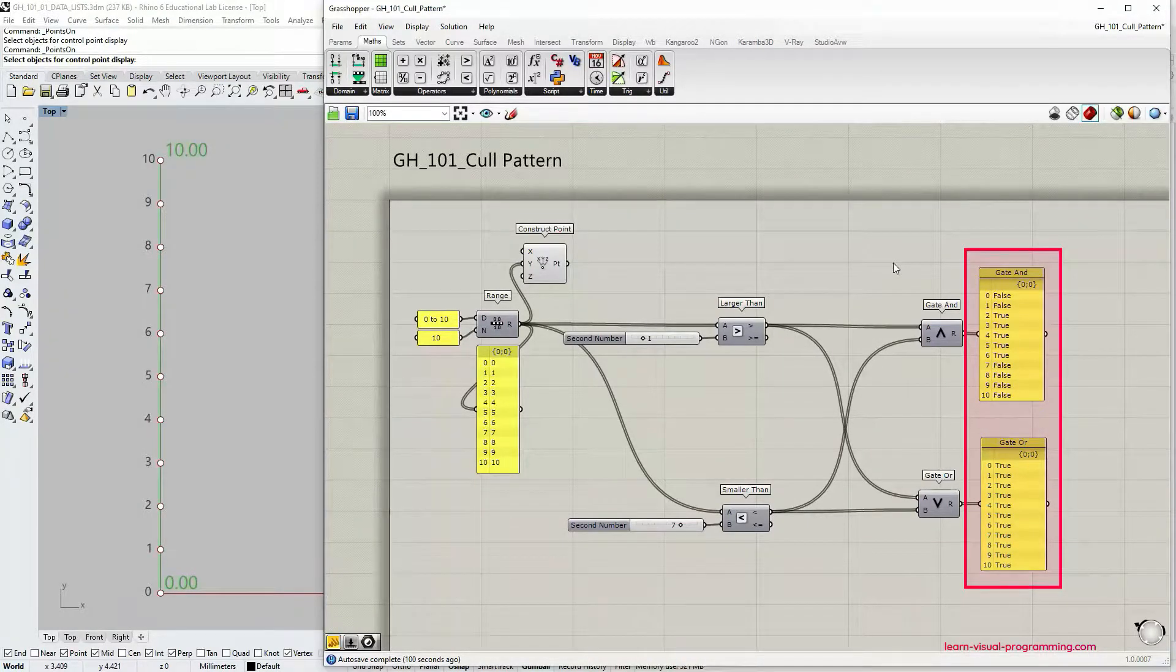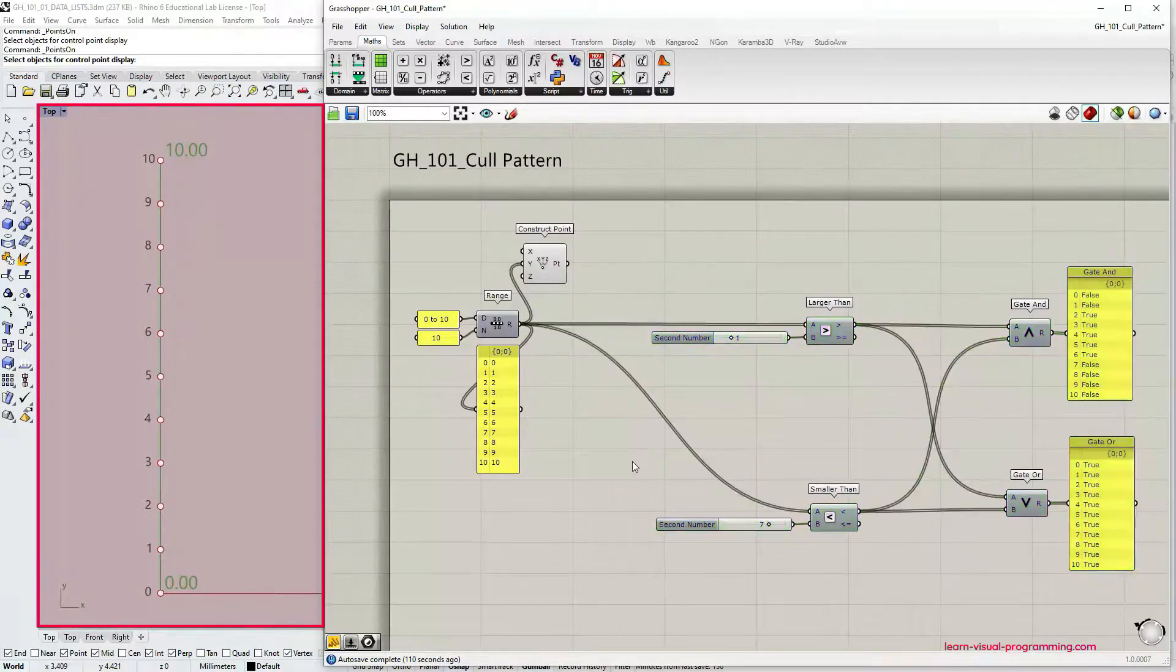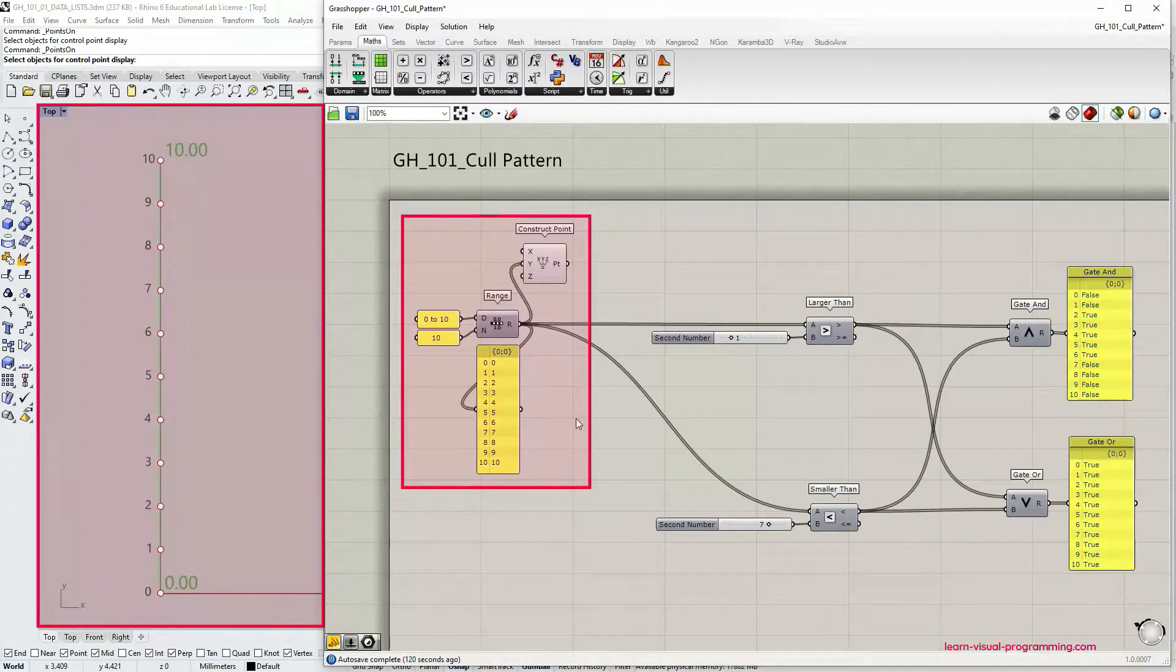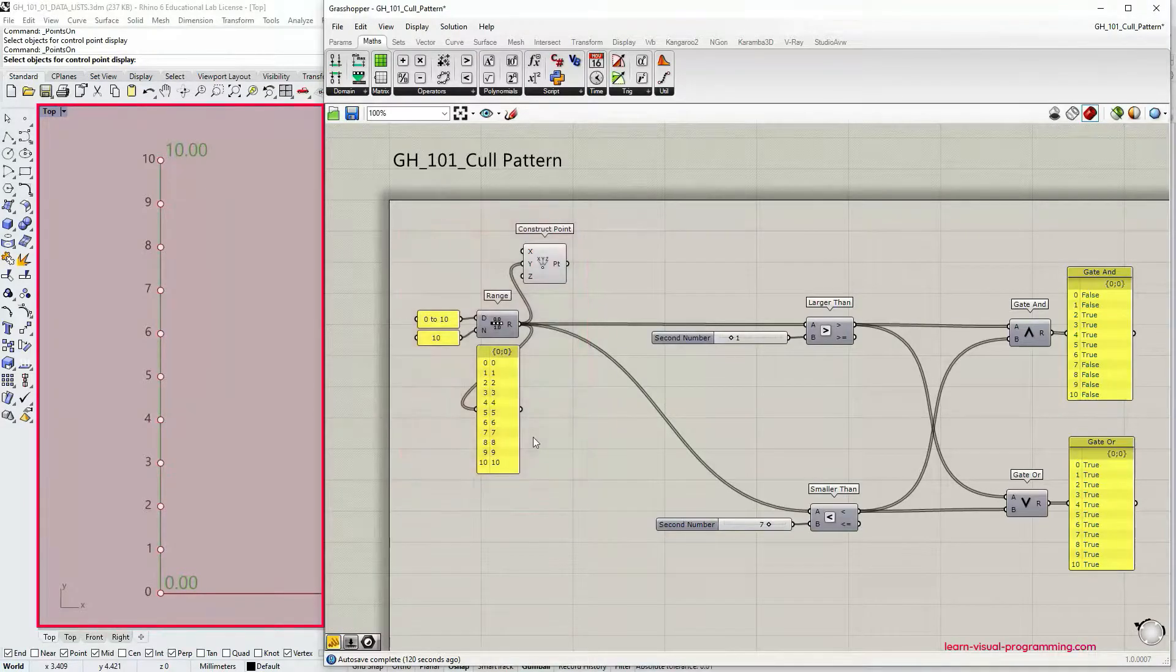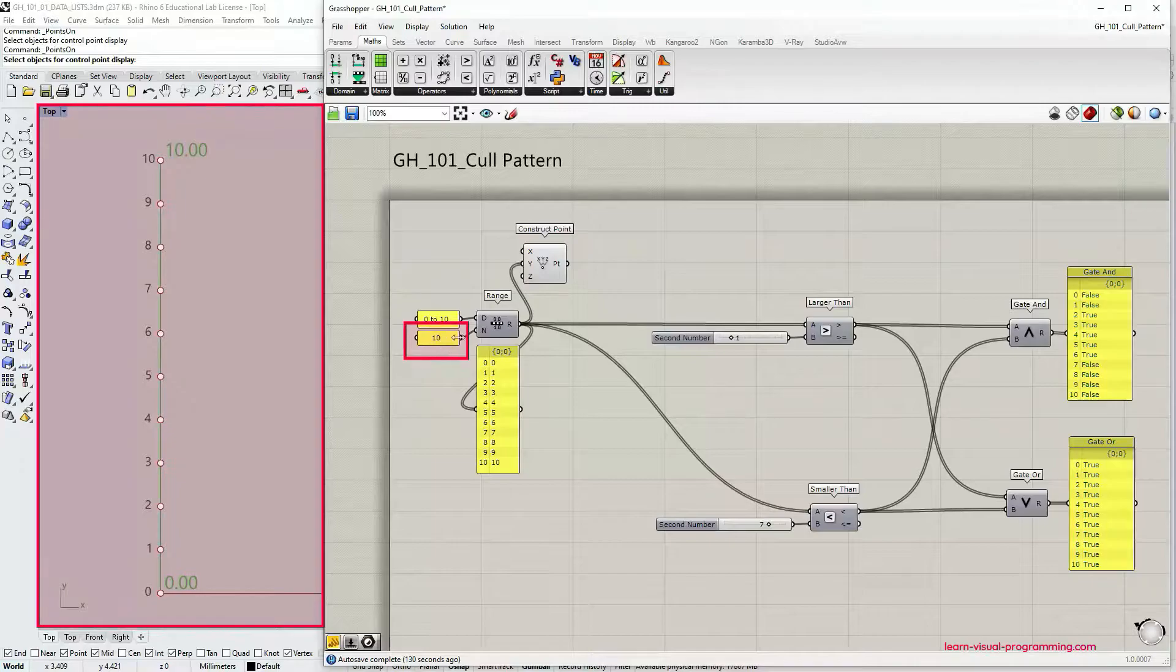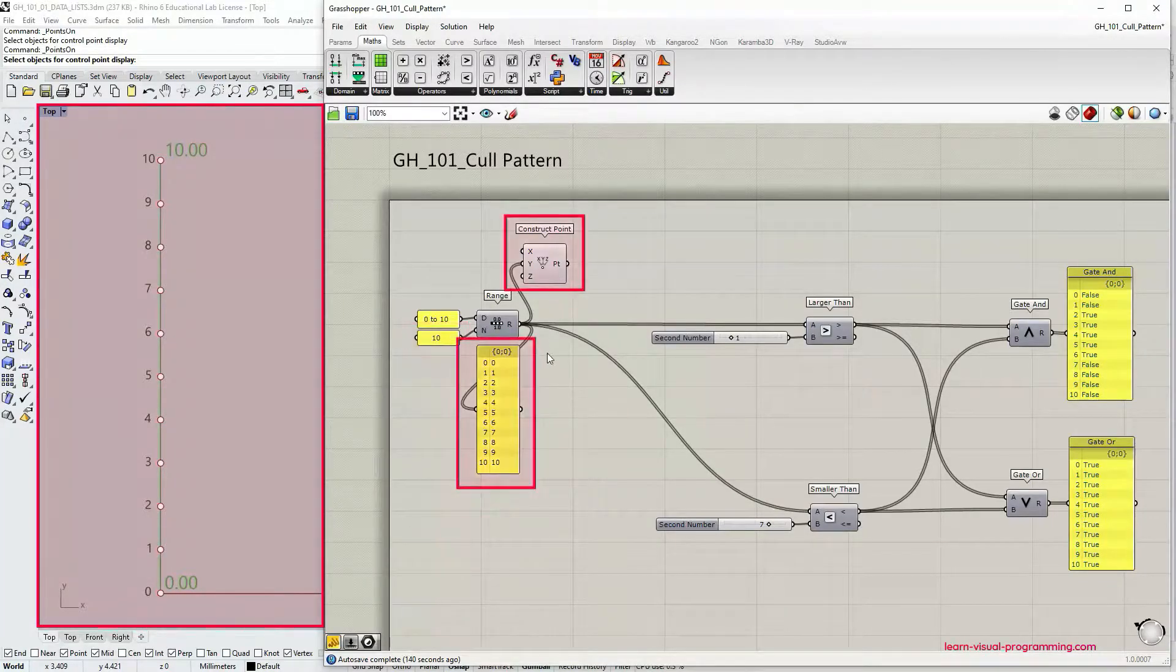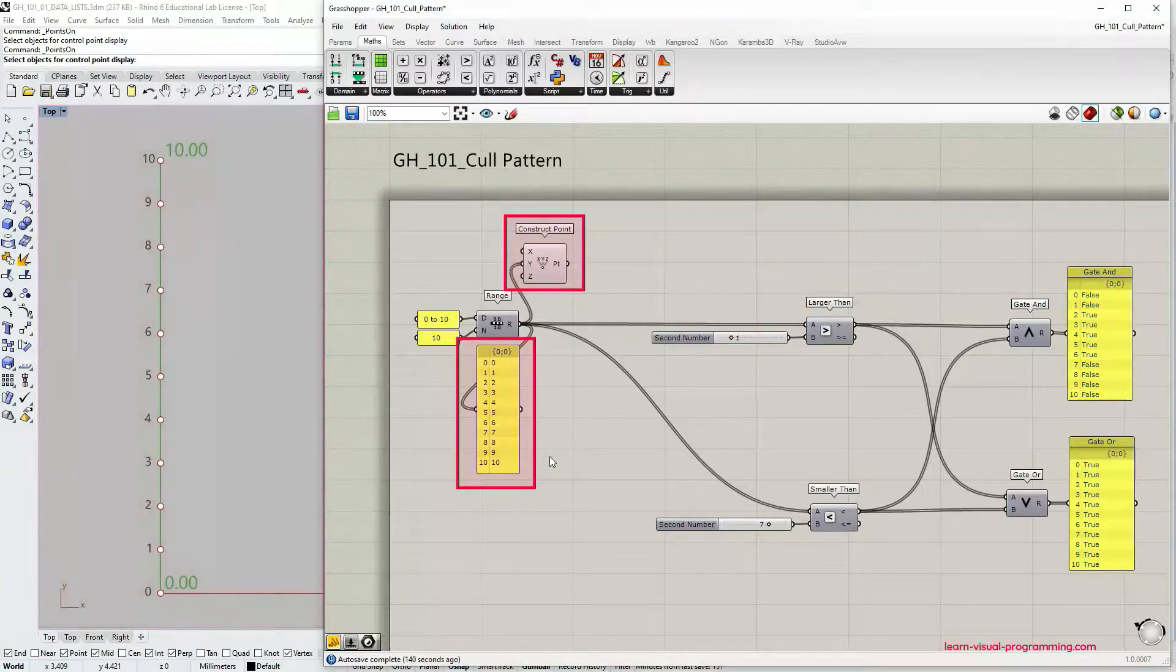Let's begin by discussing the setup. We have an array of points within the range from 0 to 10 along the y-axis and we have 10 steps. We've created these points using the construct point component.